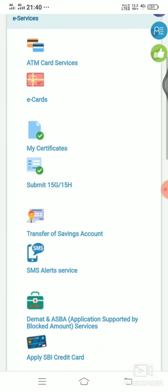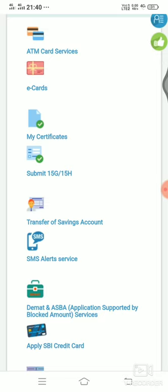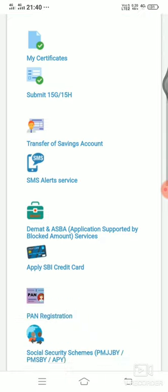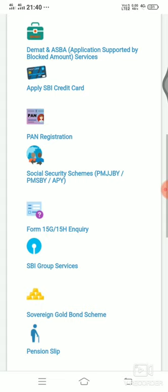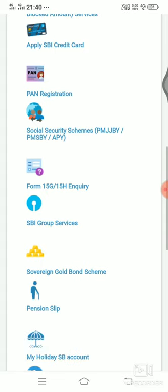E-Card. My site fee card. Submit 15G by 15H. Transfer saving account. SMS alerts to services. Apply SBI credit card. On card registration. There are many services. We will search.